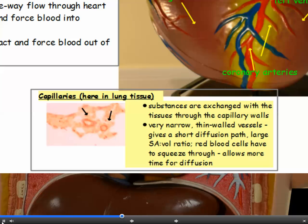Capillaries are tiny microscopic vessels — you can't really see them with the naked eye. They have very thin walls, only one cell thick, which means it's only in the capillaries that substances are actually exchanged with the tissues. They're very narrow with thin walls, giving a short diffusion path and a large surface area to volume ratio. Red blood cells have to squeeze through and are sometimes compressed, which slows them down and allows more time for the diffusion of oxygen to take place.